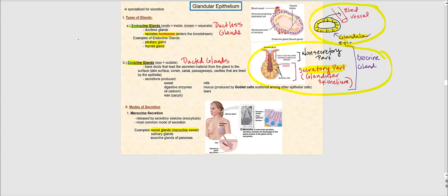Please remember the products produced by exocrine glands do not end up in blood — otherwise we would be calling them hormones, which they are not. The secretions produced by the secretory part of the exocrine gland end up on some type of surface, like the surface of our skin or into a lumen. Examples of these secretions include sweat, digestive enzymes, oil (sebum), earwax (cerumen), milk, mucus, and tears. None of these are hormones — those are produced by endocrine glands.